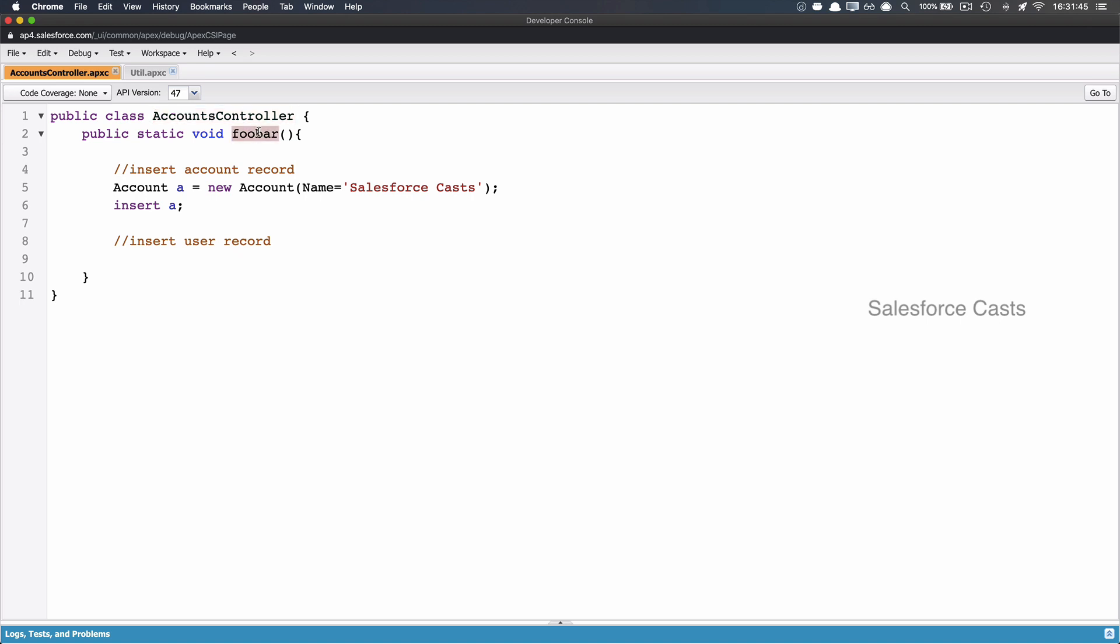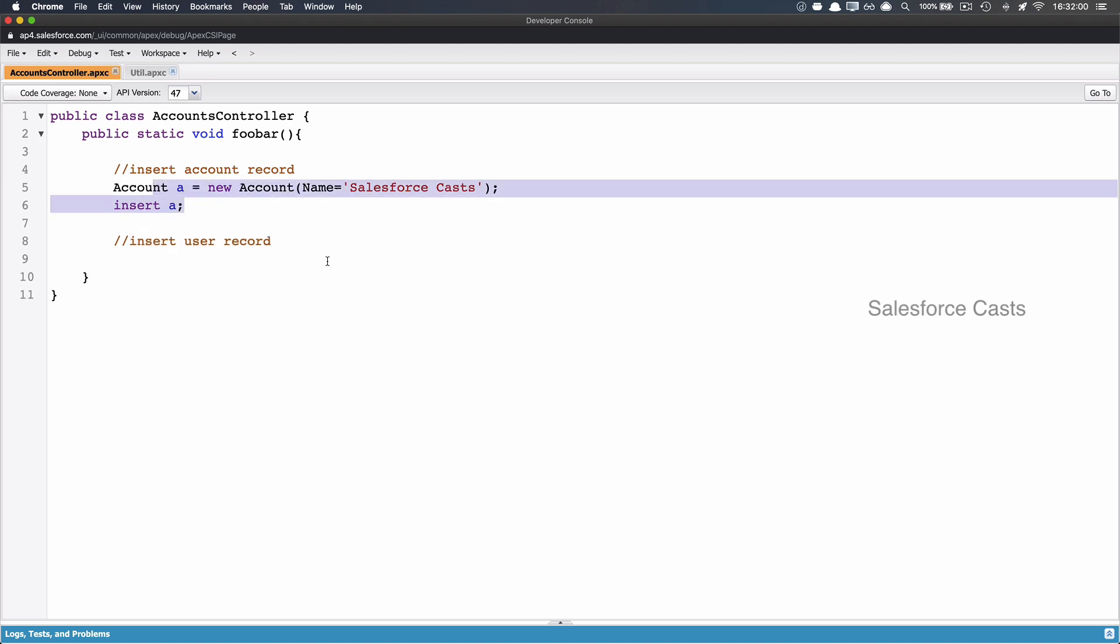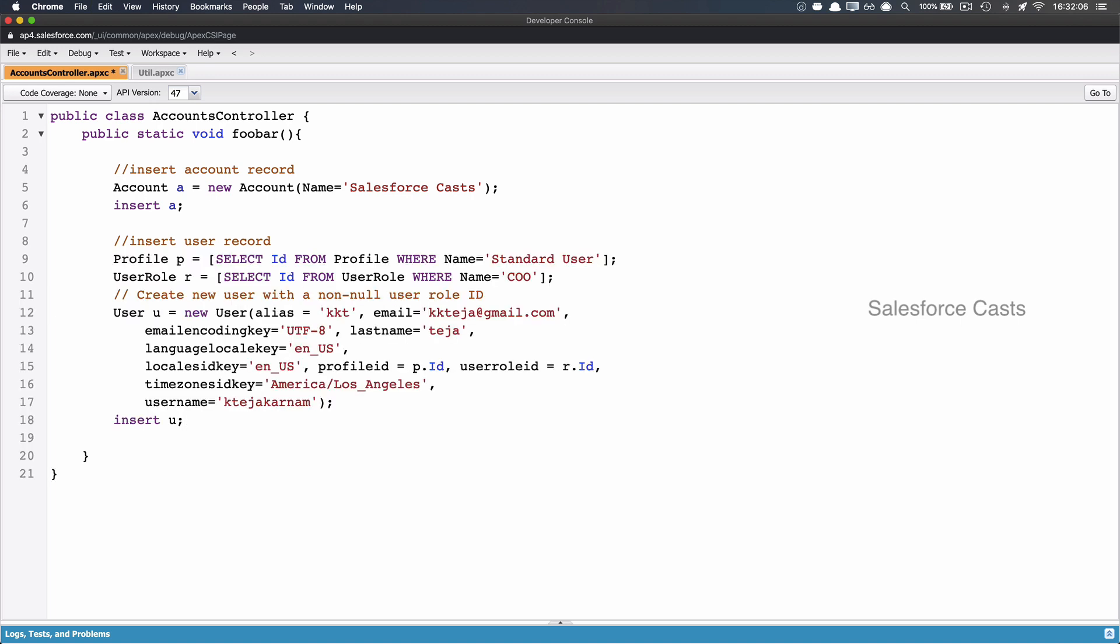And the scenario is, for some reason, I have to insert a new record into account object, and then I have to insert a new record into user object. And this is the code which is related to inserting a new record into account object. And I also have got code which is related to inserting a new user record. I'm going to paste it.